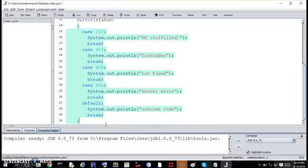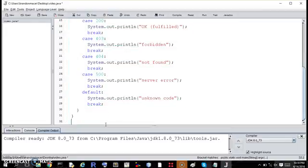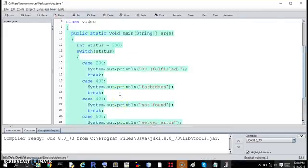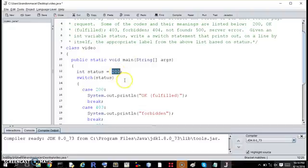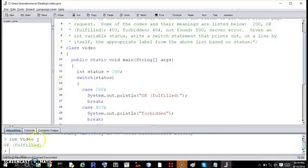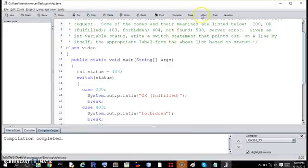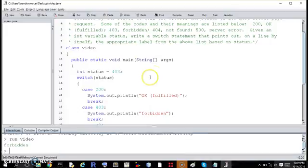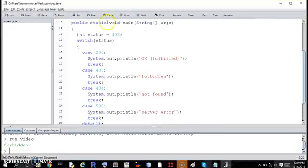So this is the answer to the question, but if I put in another couple curly brackets, we can actually try it out with 200 as it's currently entered. It should come back with OK fulfilled. OK fulfilled. If we try it with 403, it should come back with forbidden, and the other cases will work too.